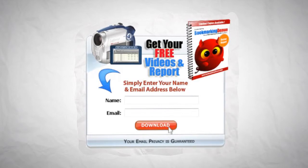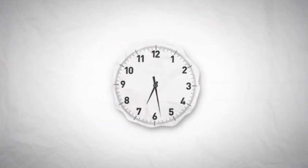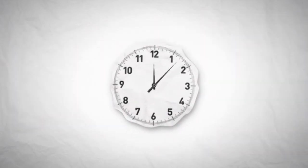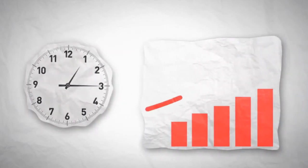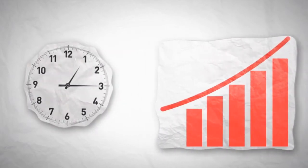With Bookmarking Demon, you can stop wasting your time bookmarking manually and make more sales. Now, you will have more time doing what you enjoy.